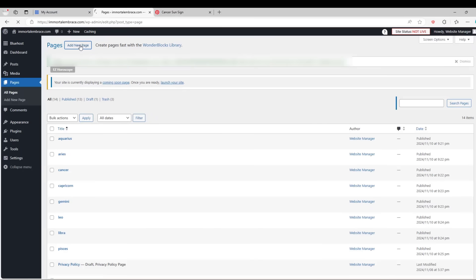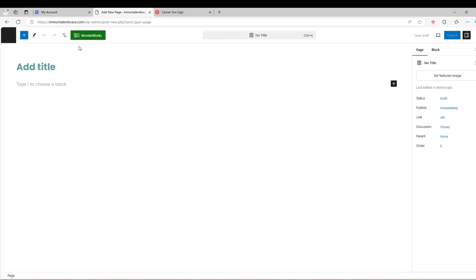Next we will add the main astrology page that will link to all of the other horoscope pages. Add a new page, set the title. Then add a block to the page and choose the grid option.